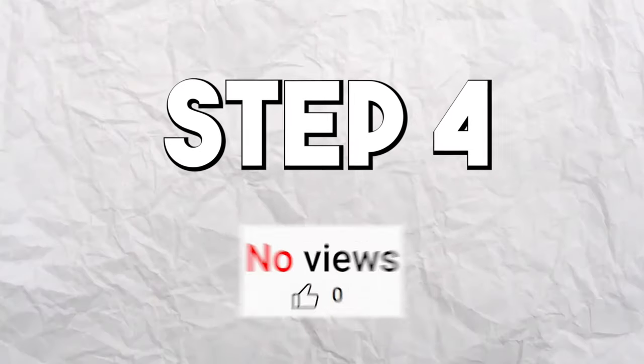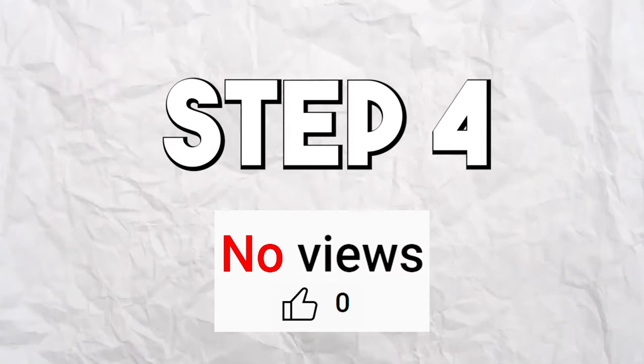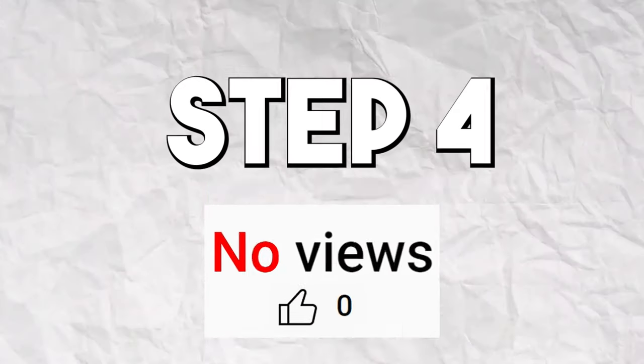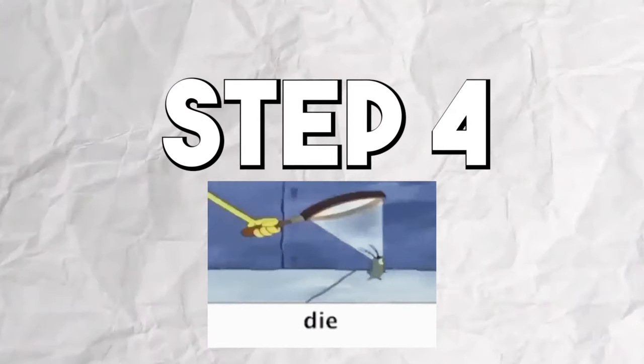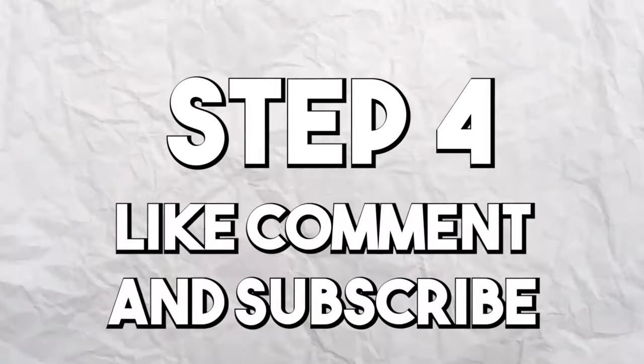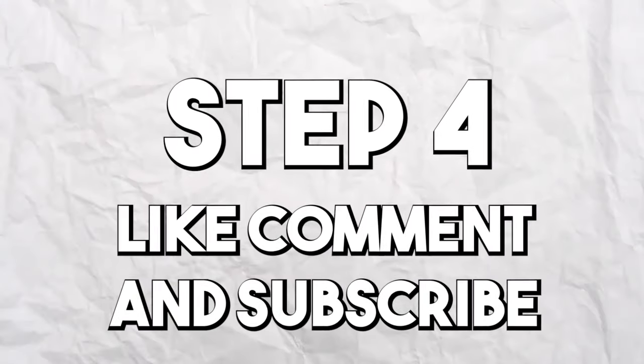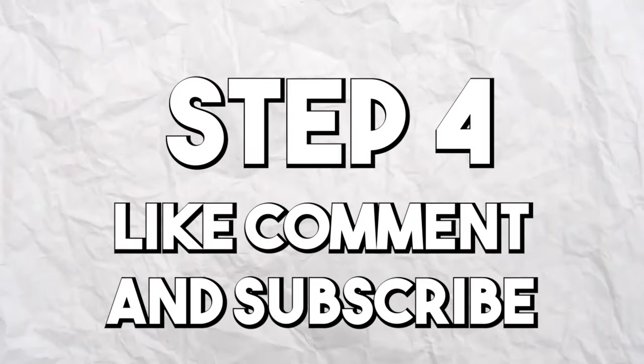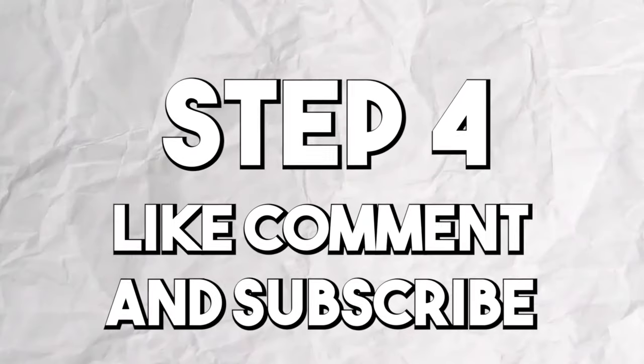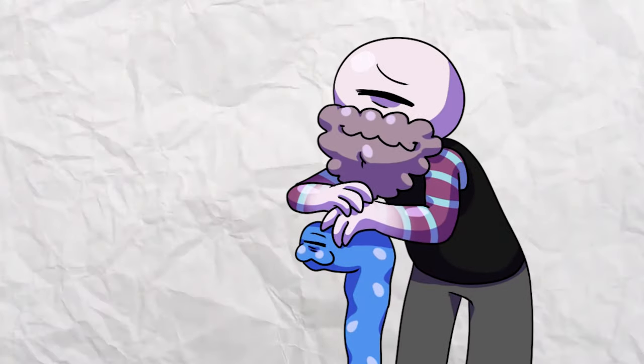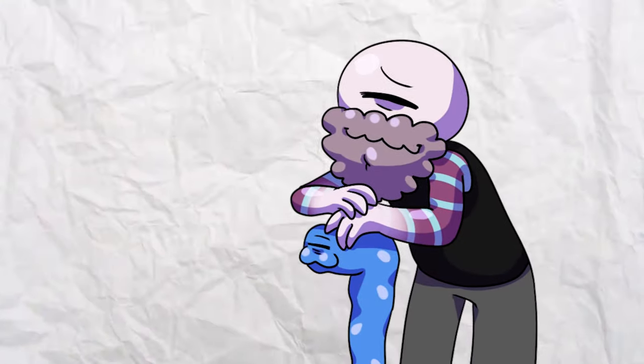Step four, this is the most important one. If you don't do this, your analog horror will suck, no one will see it, and also you'll just die. You have to like, comment, and subscribe with all notifications enabled. This is very important and you cannot skip it.